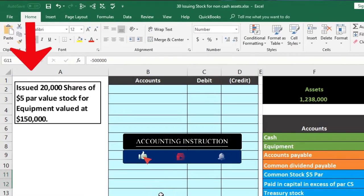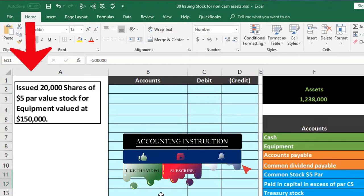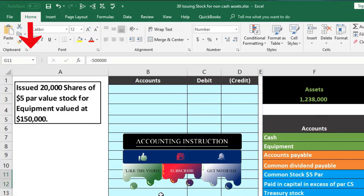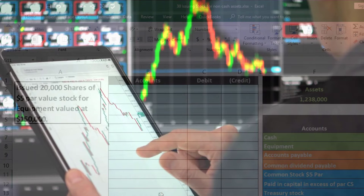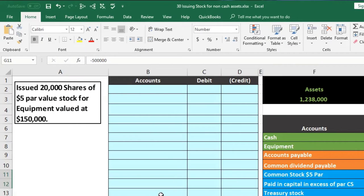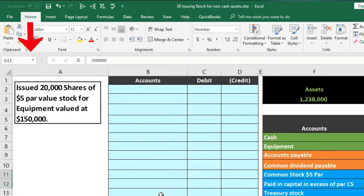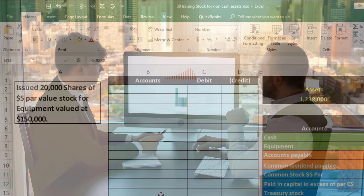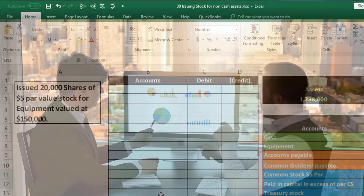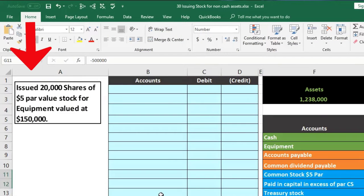We're going to say that there are 20,000 shares of five-dollar par stock being issued for equipment valued at $150,000. This is similar to buying into the corporation — but different from trading, because we're not buying from another individual as a stock trade would be. We're buying stock from the corporation, and rather than giving the corporation cash for that stock, we're giving something else of value — in this case, equipment.